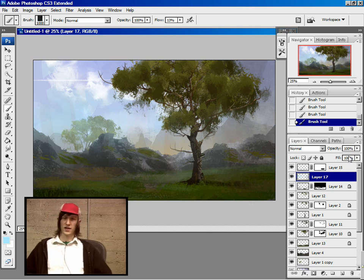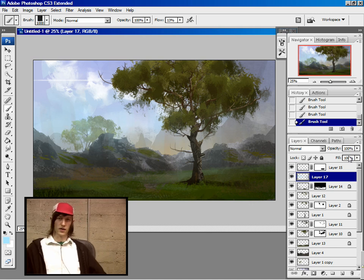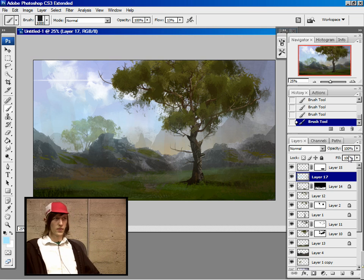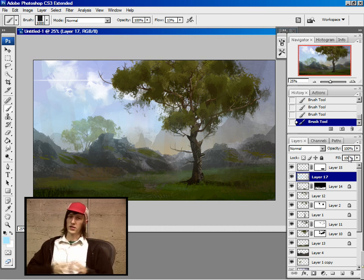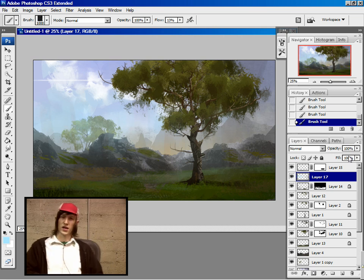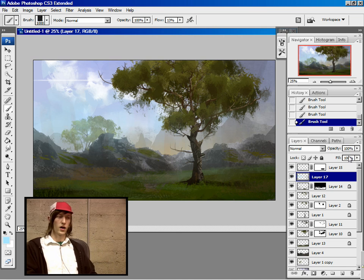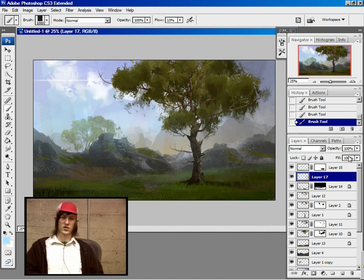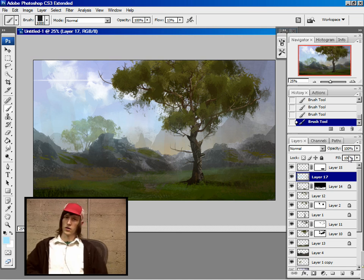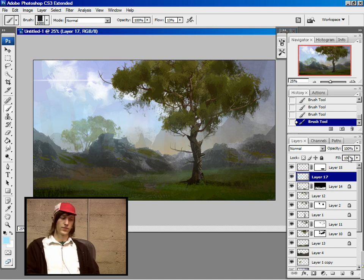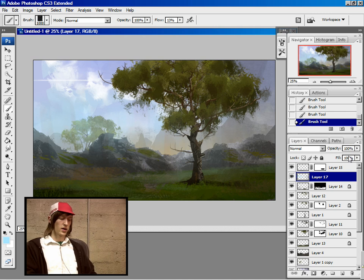Some basic landscape stuff, but really it's an interesting way of creating shapes you wouldn't normally get with just erasing out or straight painting.